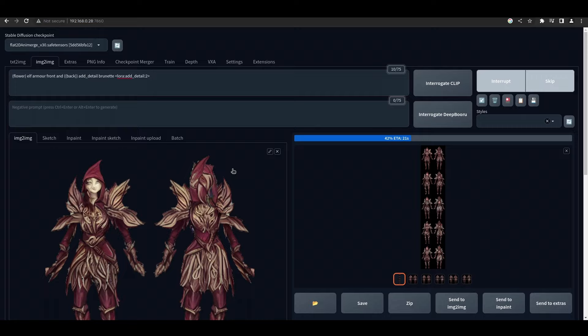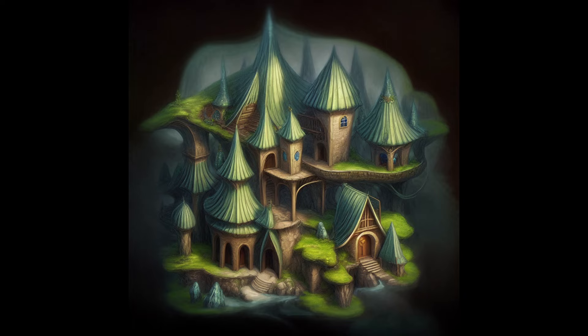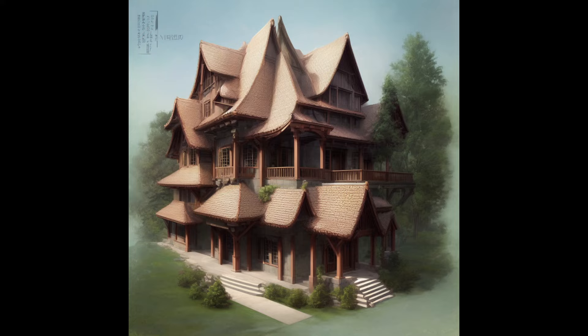This method also works really well with buildings and other things. We don't actually need to constrain ourselves to characters. Buildings work just fine, and so does pretty much anything else. You can use different images, and as long as their outline is the same, you should be able to use this method pretty well.